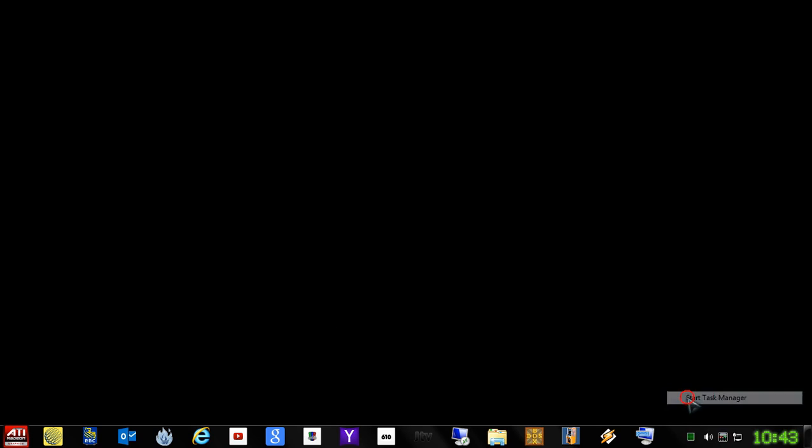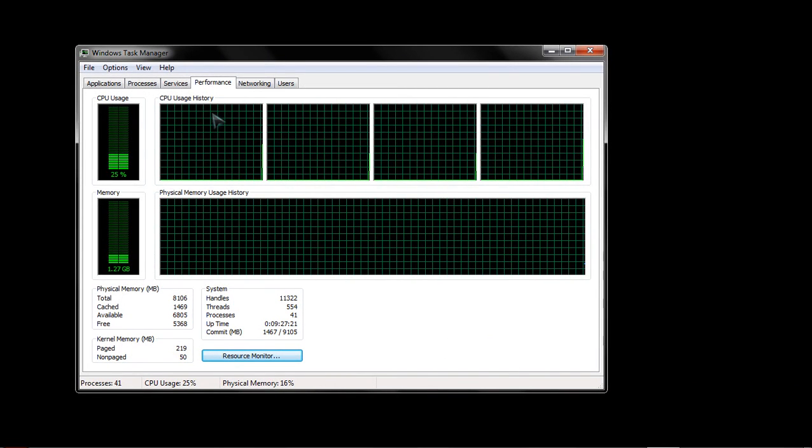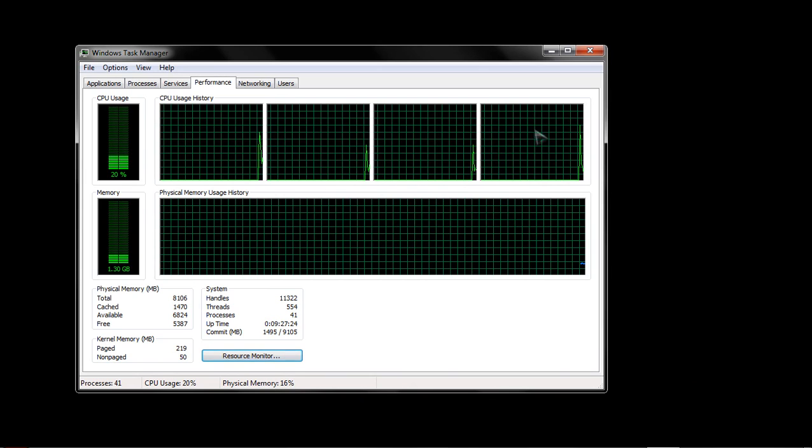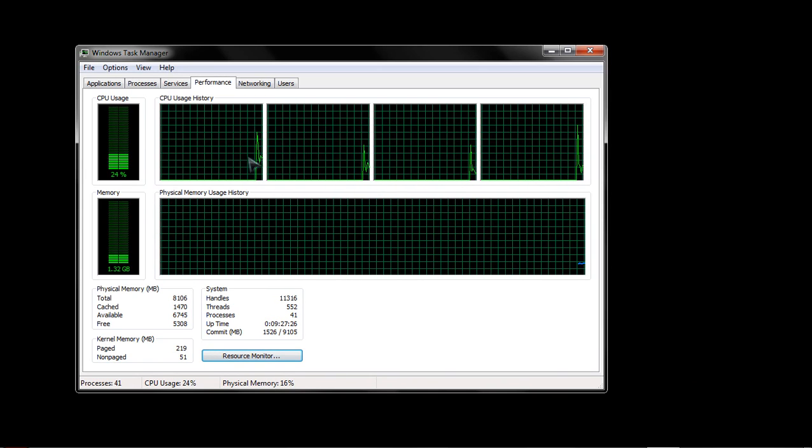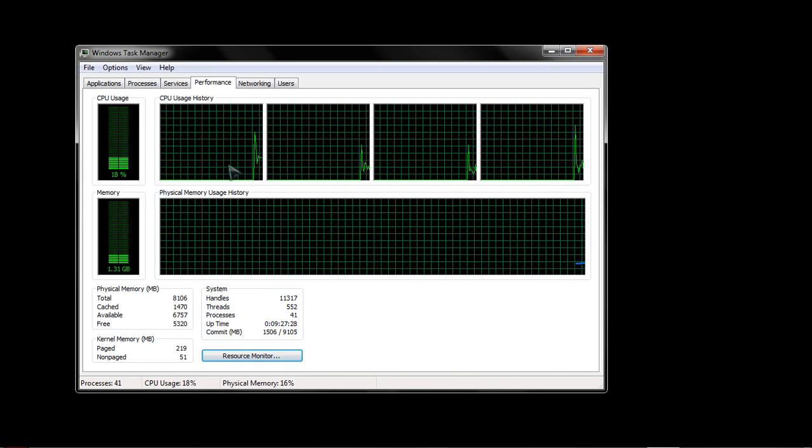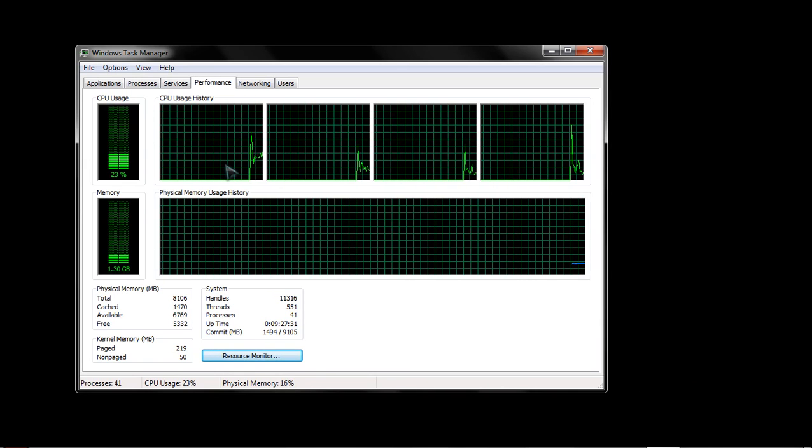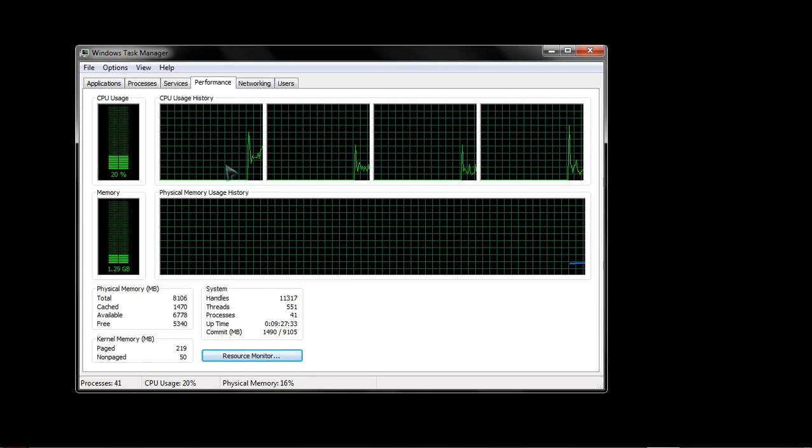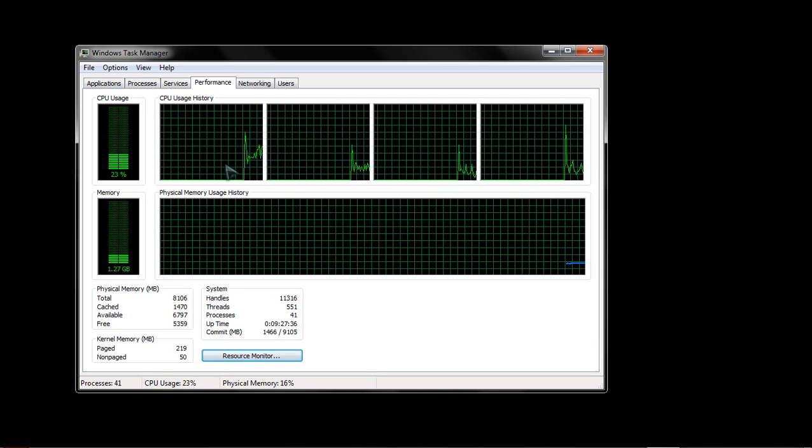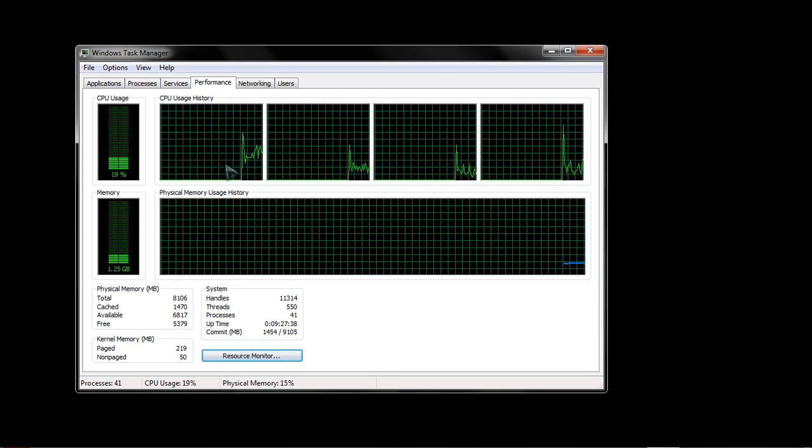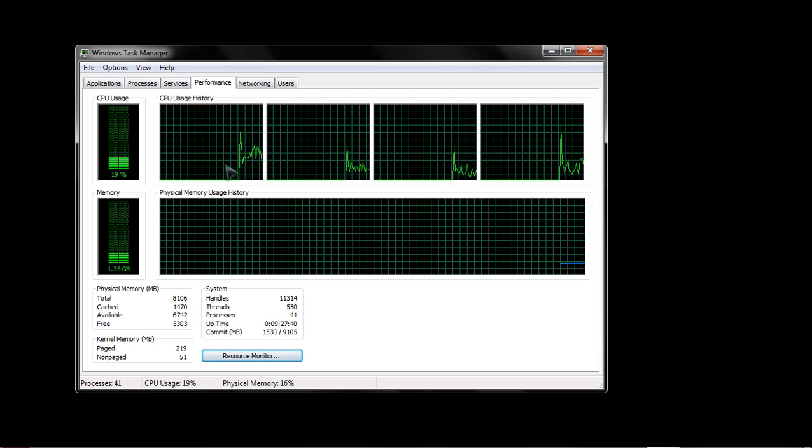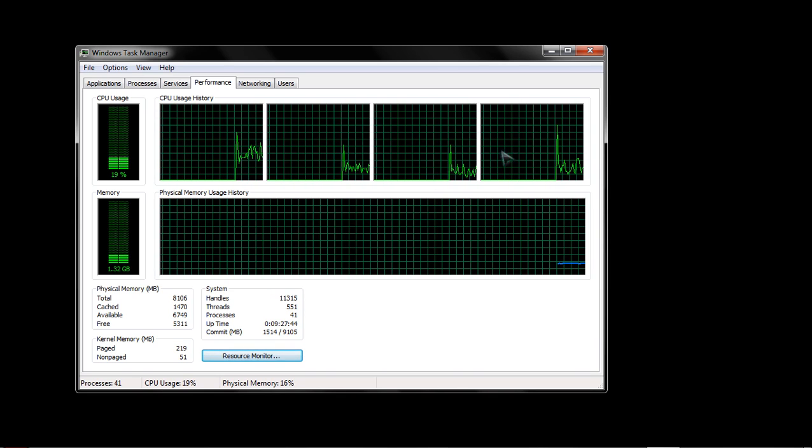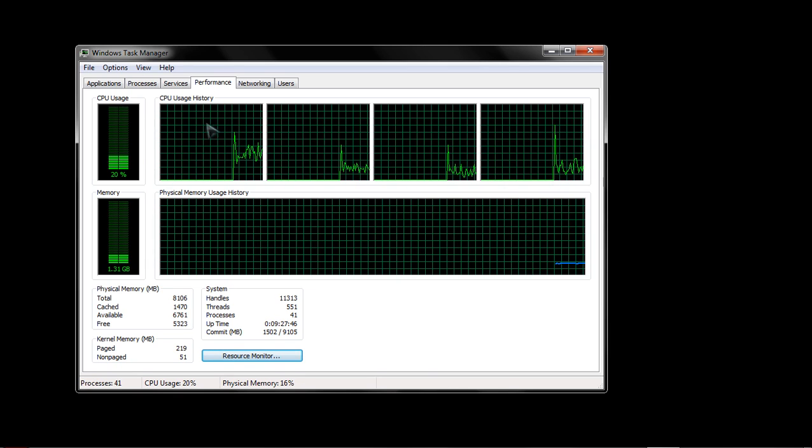You can open up your task manager here. You'll notice you have your CPU windows. In my particular instance, I'm using an AMD FX4100 processor. Essentially it's a dual core with four logical cores, so two physical cores, four logical cores. That's what you're seeing in the four logical cores here, all in operation.